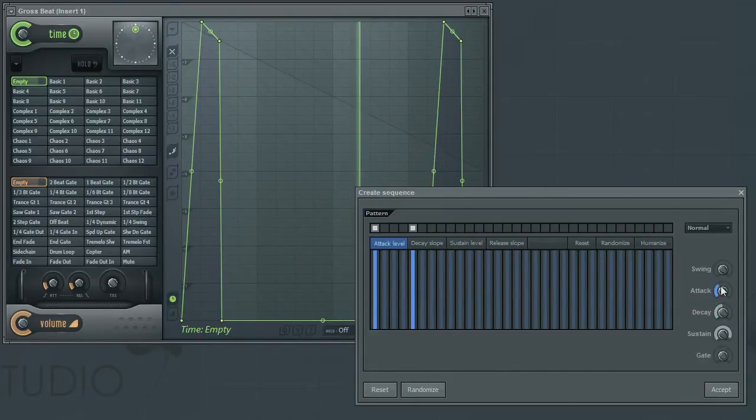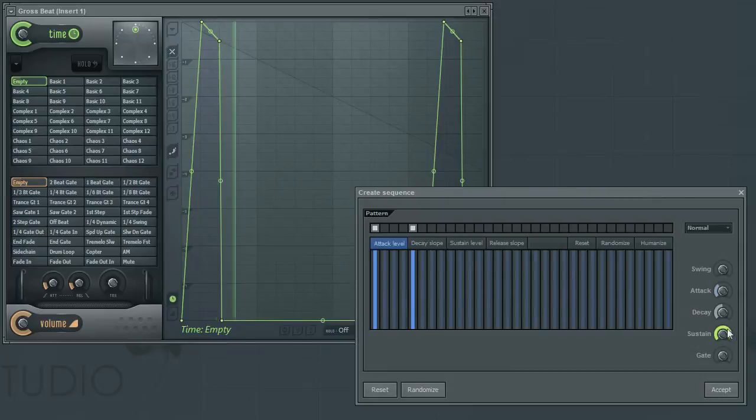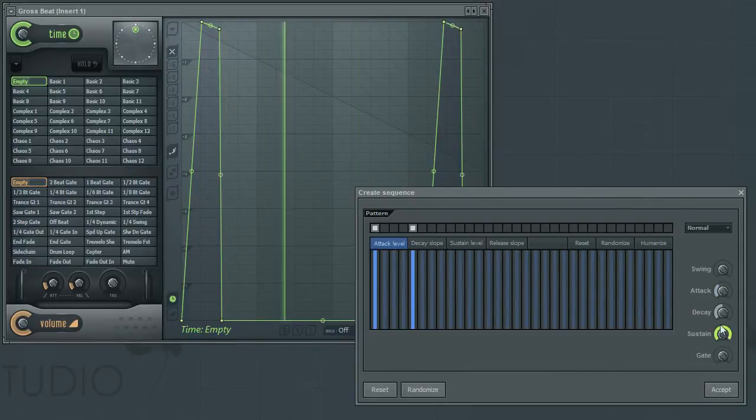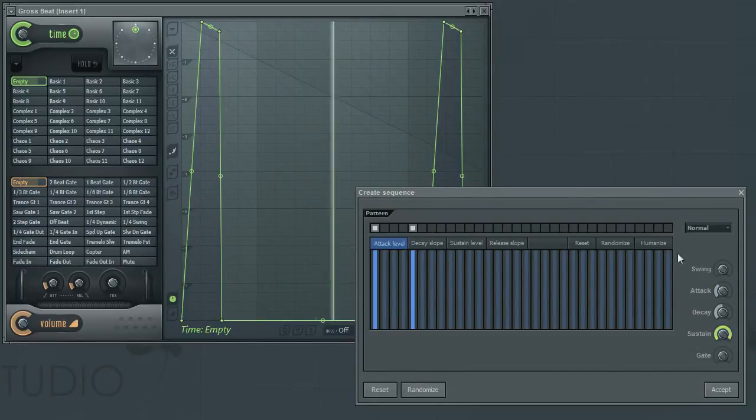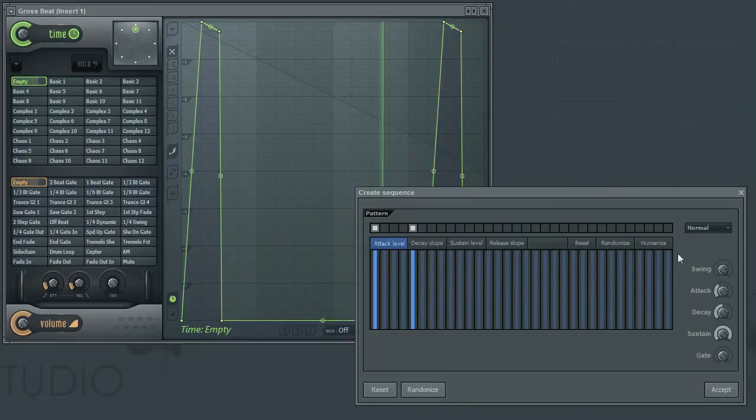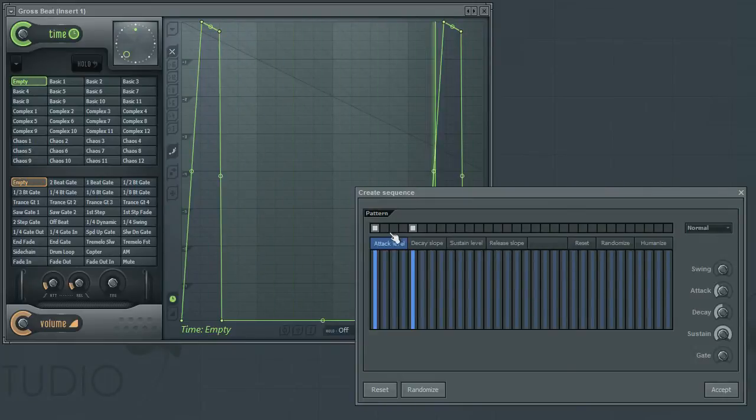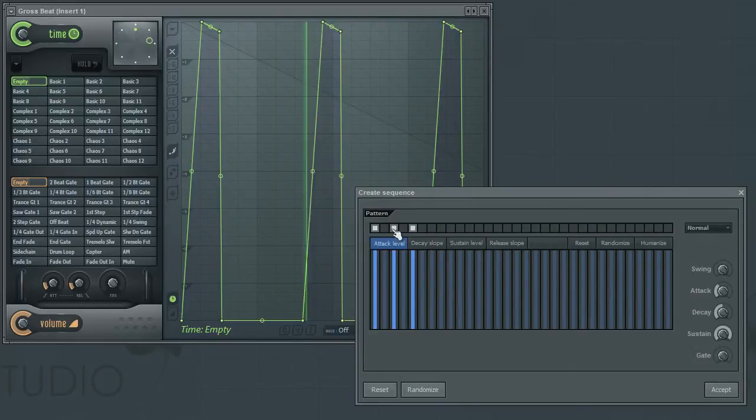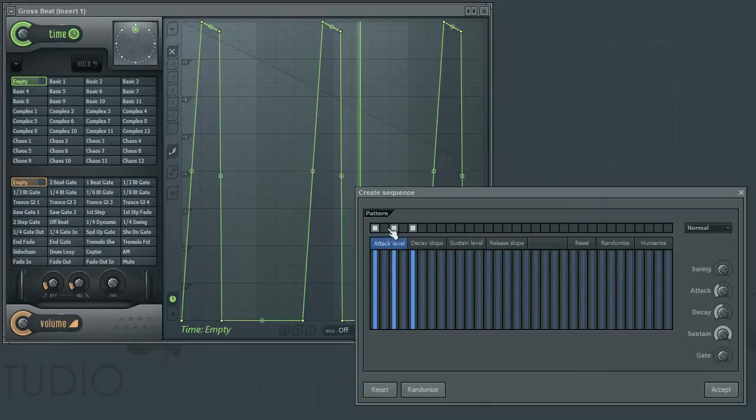I should point out that these four parameters are applied to all steps that have been activated in the step editor. So if you have multiple curve envelopes, then all envelopes will have these parameters applied to them.